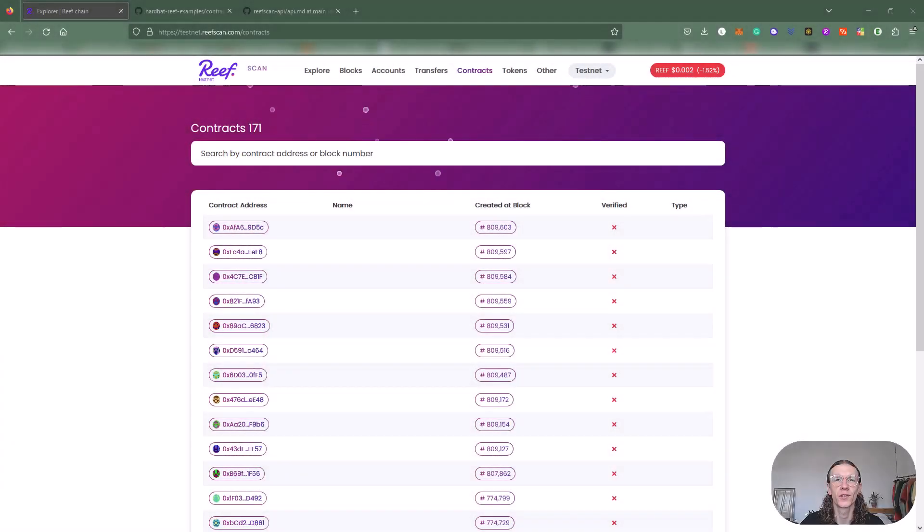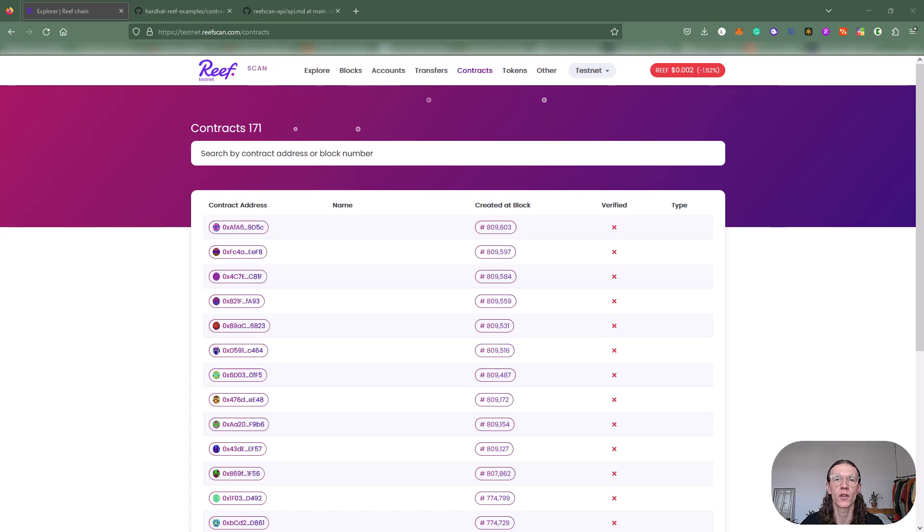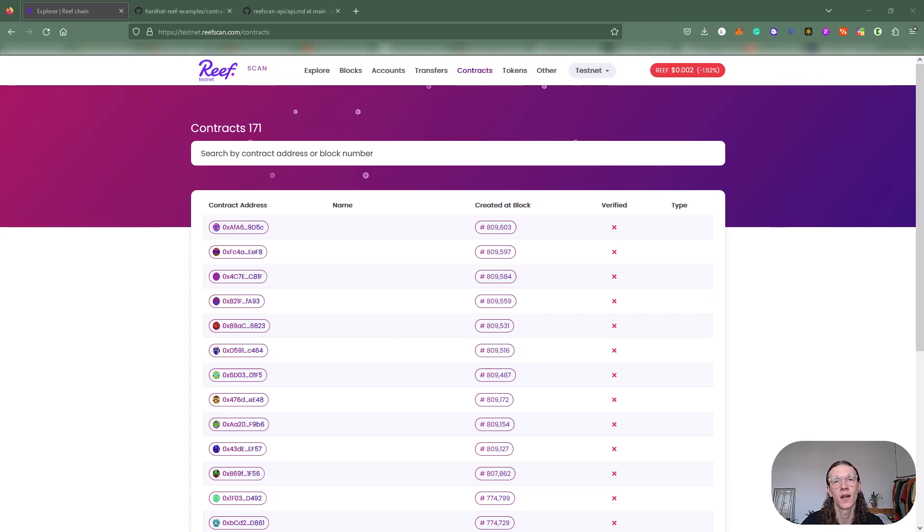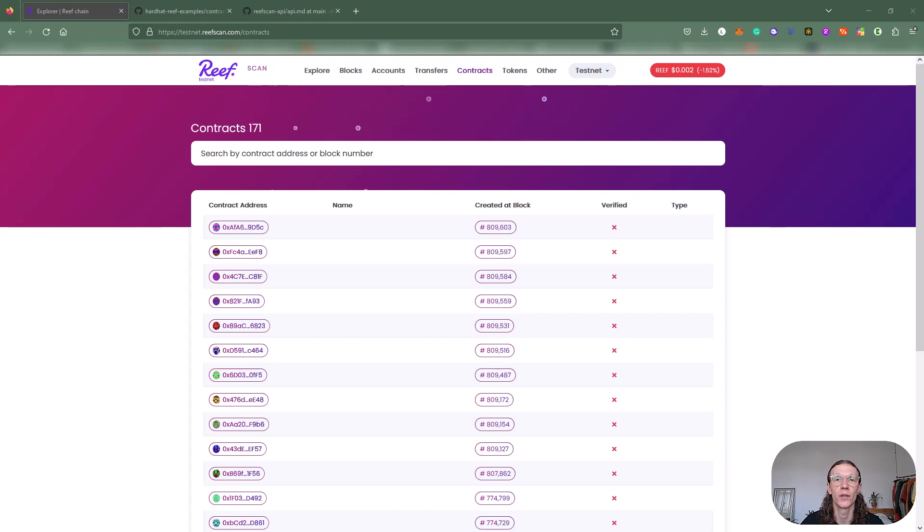Welcome to part 2 of this series. Last time we created a very simple smart contract and deployed it to Sepolia, which is Ethereum's testnet, and after that we ported the exact same smart contract to Reef, showing Reef's EVM compatibility.